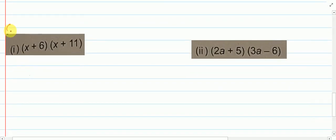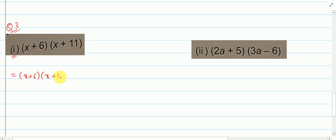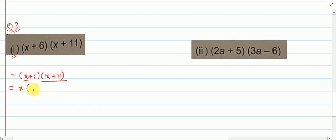So question number 3, question 1. We will copy the question: (x + 6)(x + 11). Now what we will do is, we will take the first term of the first bracket, x, and write it here. Then we will write the whole of the second bracket. Then we will write the second term of the first bracket and write the second bracket again.